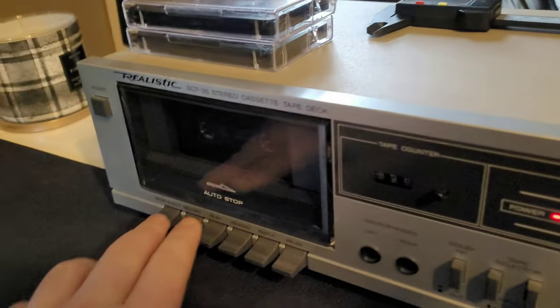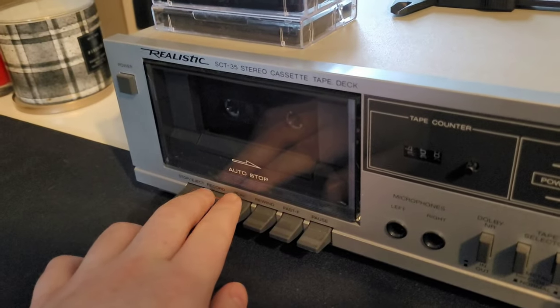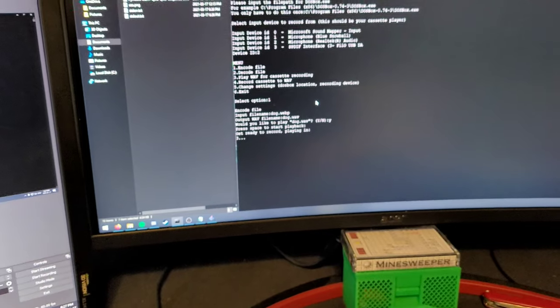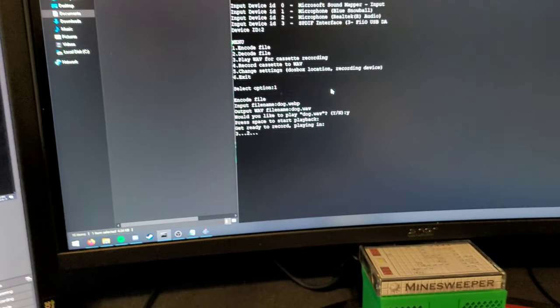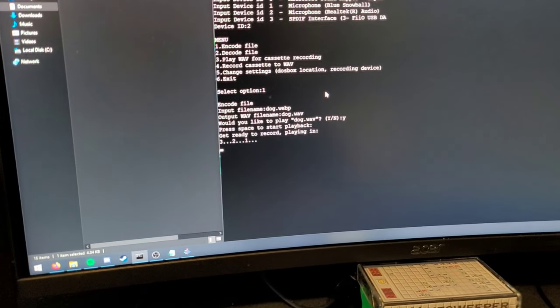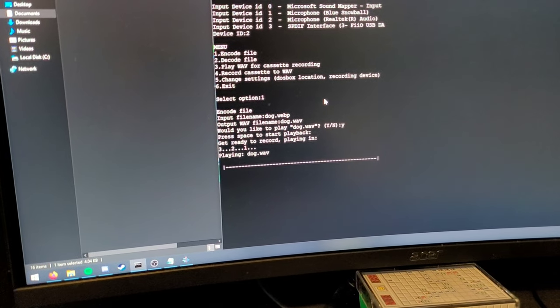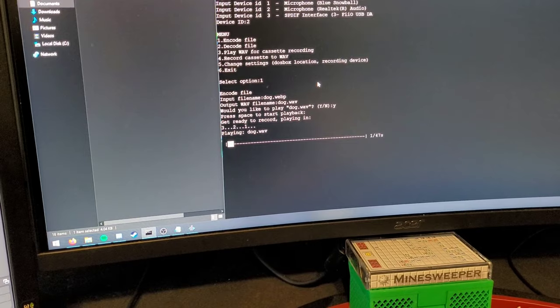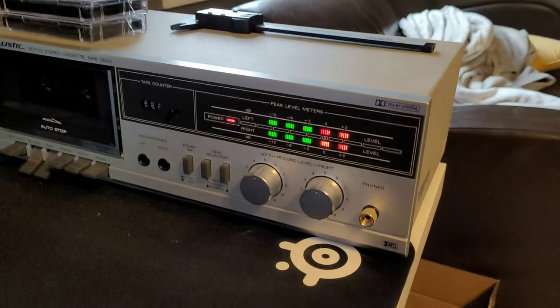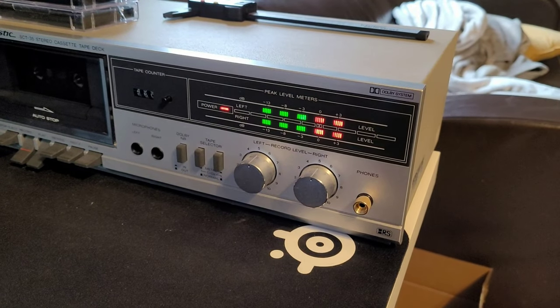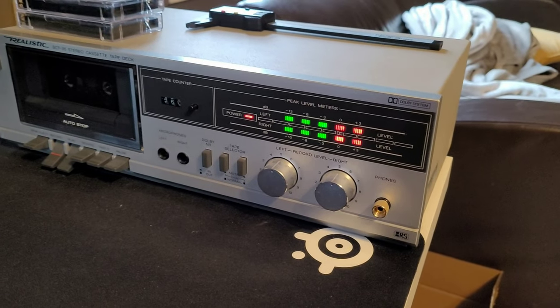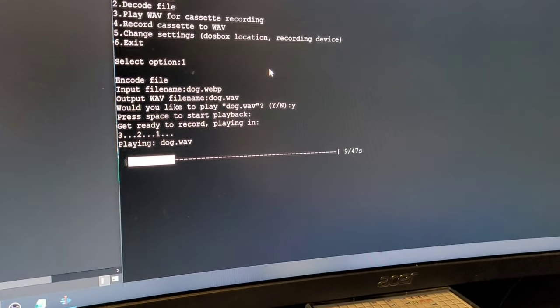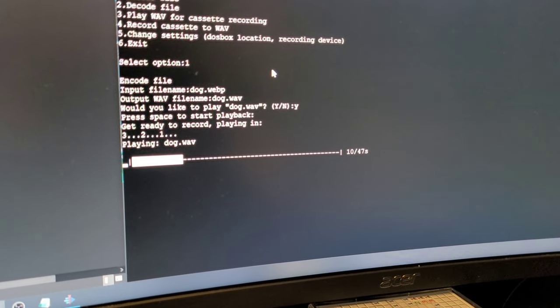we can just press space, or play and record, and then space on the keyboard. And it'll count us in and give us a nice indication that we're playing on the cassette.